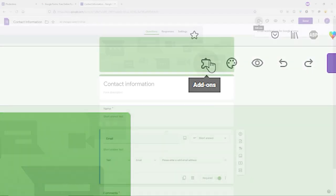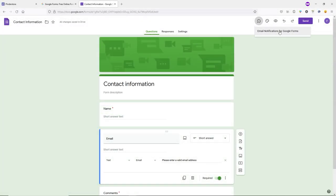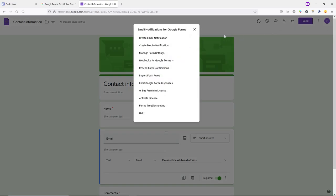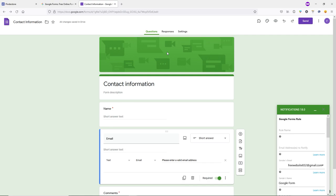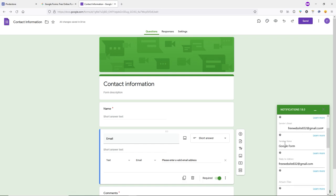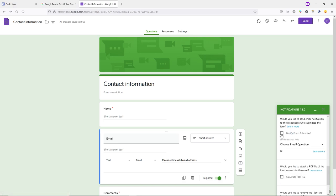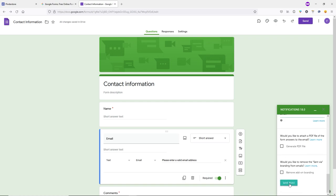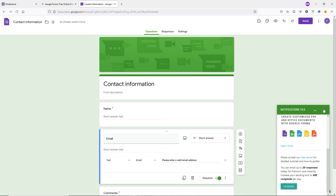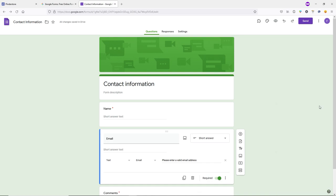Now you'll see a new icon. Click Add-on, then 'Email Notifications for Google Forms', then 'Create Email Notification'. In the bottom-right panel, type a rule name — I'll type 'Contact Us'. Scroll down, type your website name, check the required box, click the dropdown, select Email, scroll down, and click Save Rule. Then close the panel.